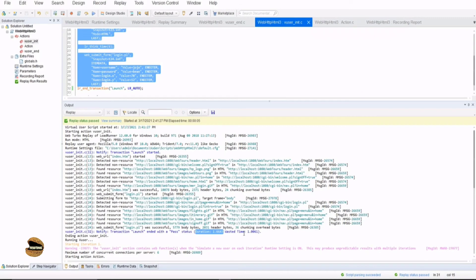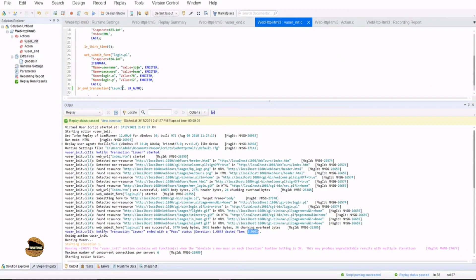So now what we understand from here is that the transaction time, which is the duration here, is the measurement of the time taken by these lines, which are within the transaction statements. It does not include the time taken by the transaction statements itself to get executed. And that's what is represented by wasted time.